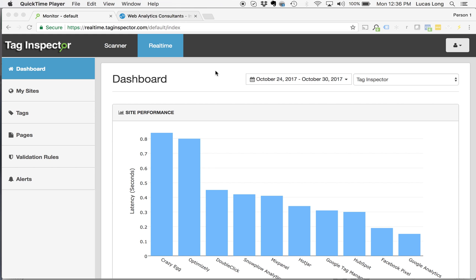To validate, check, and monitor the activity and the data being populated within a data layer or any global JavaScript object that's being populated on your page.